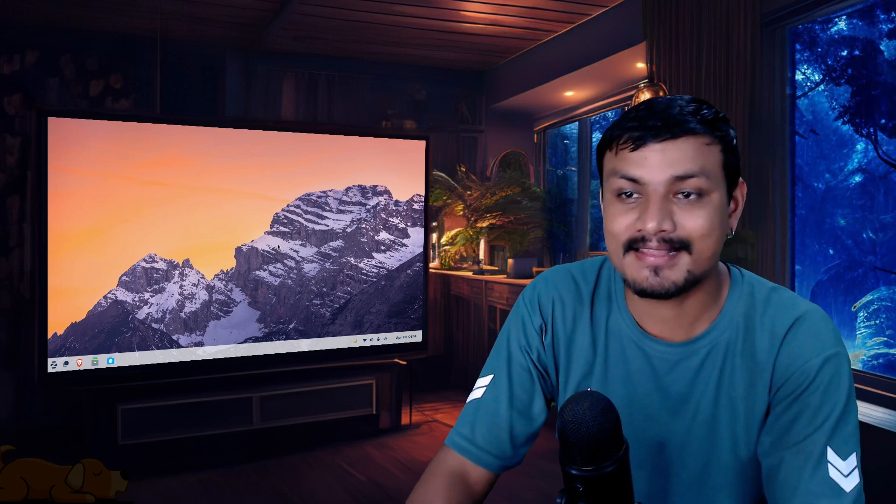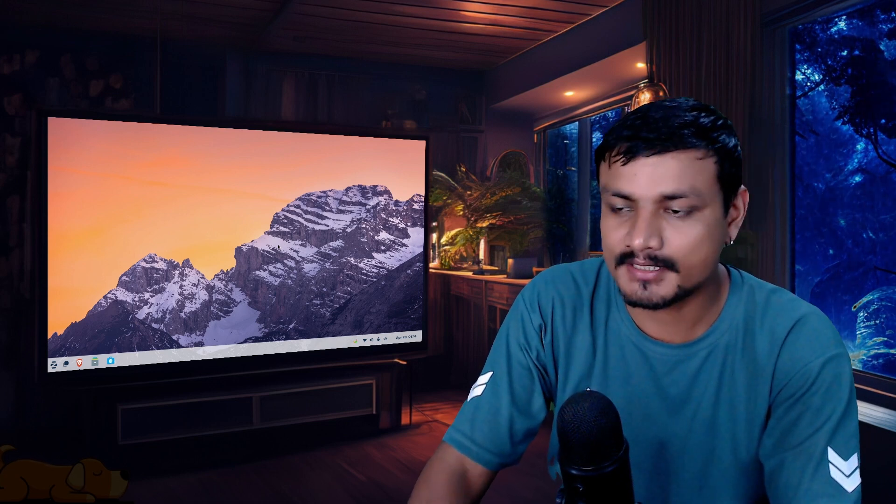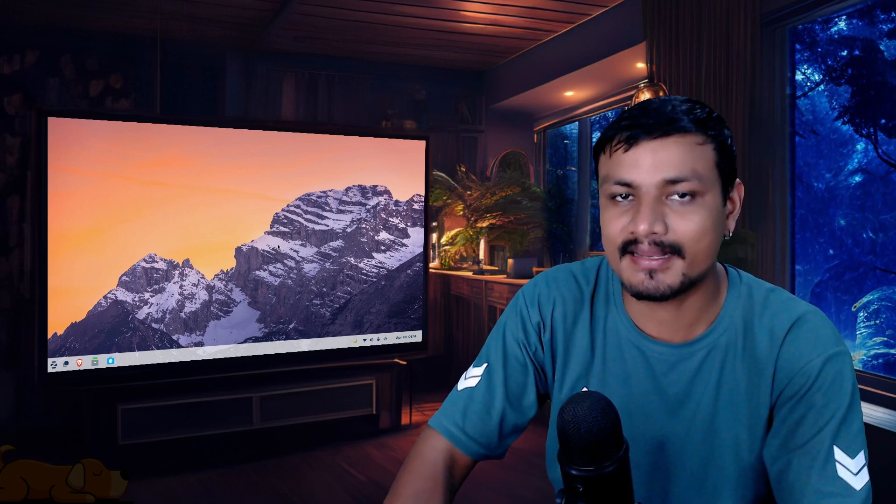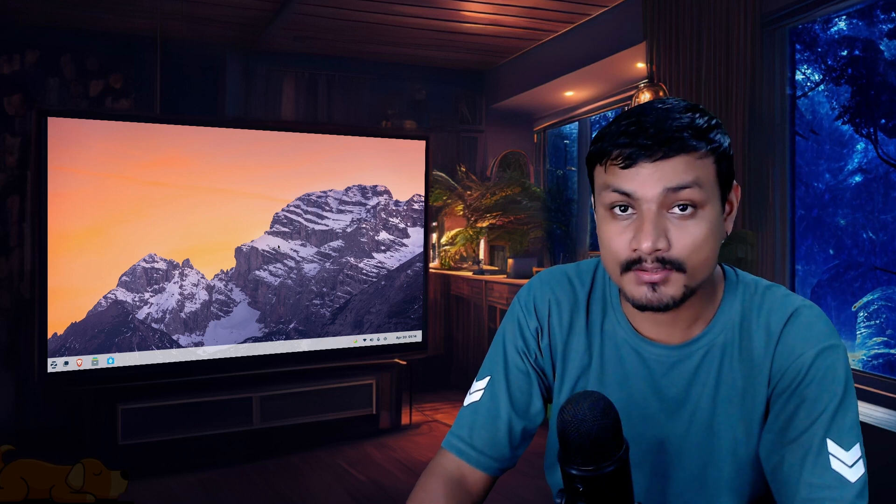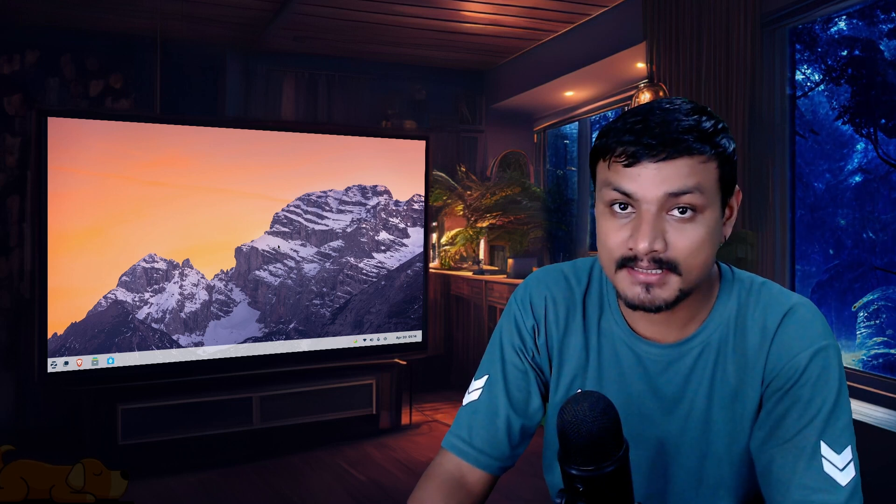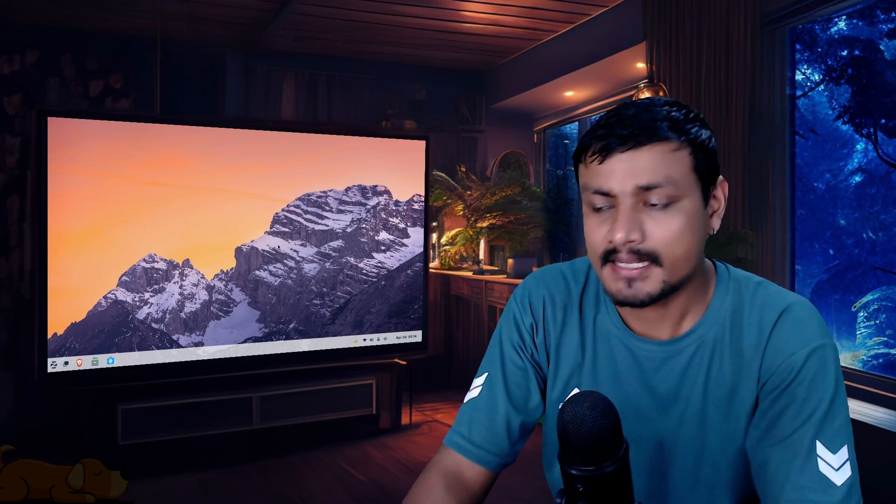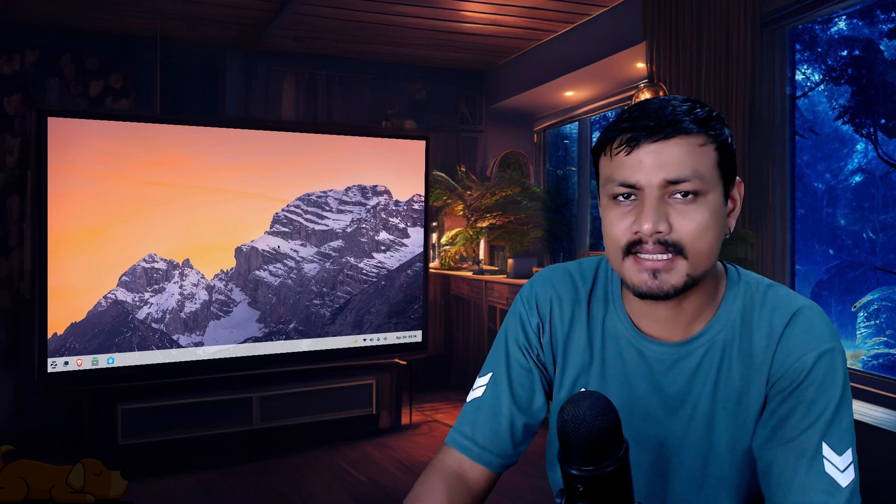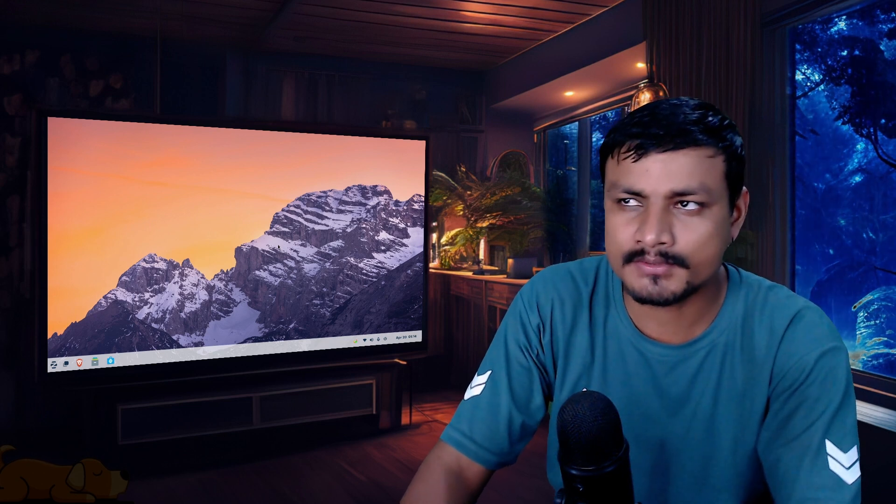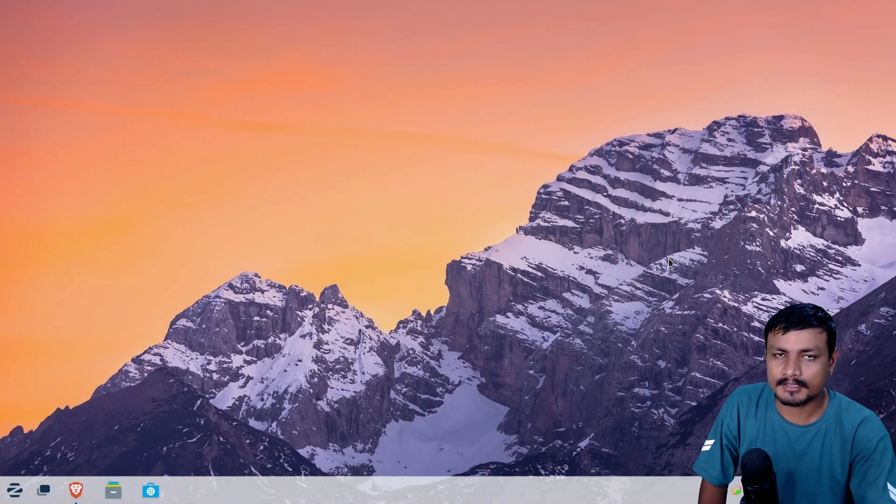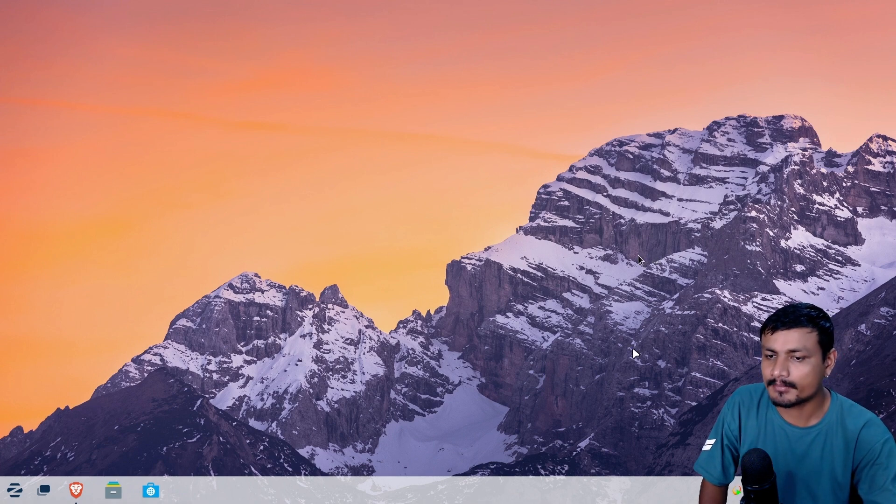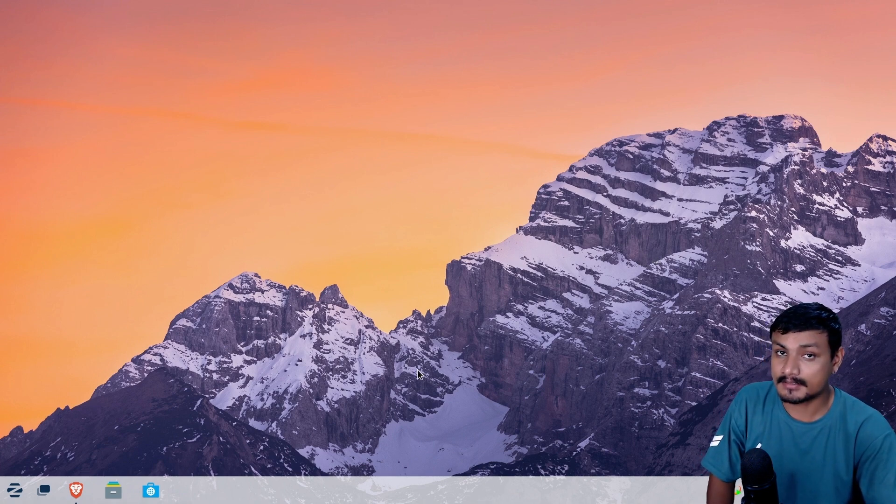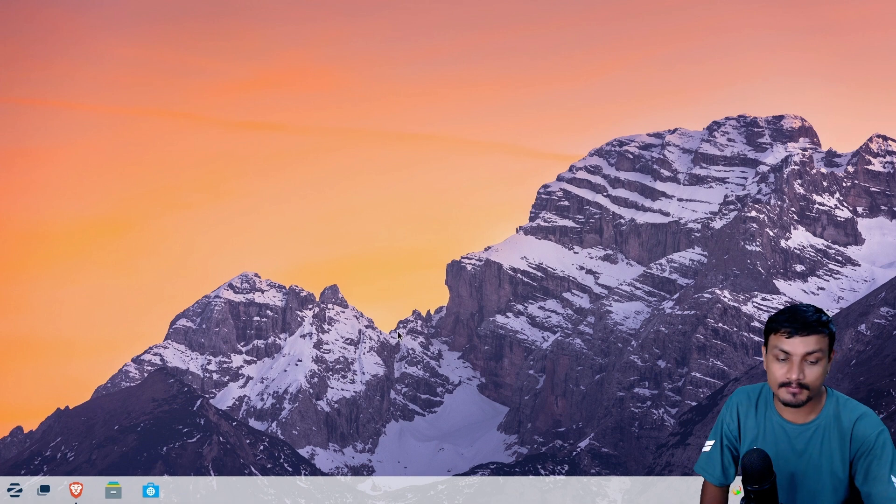Zorin OS is a Linux-based operating system designed to be an alternative to Windows and also somehow macOS. So in this video I'm gonna try this out and let's see if it can actually replace Windows or macOS. I think most people already know the answer, it's pretty obvious but still this is a pretty interesting operating system.